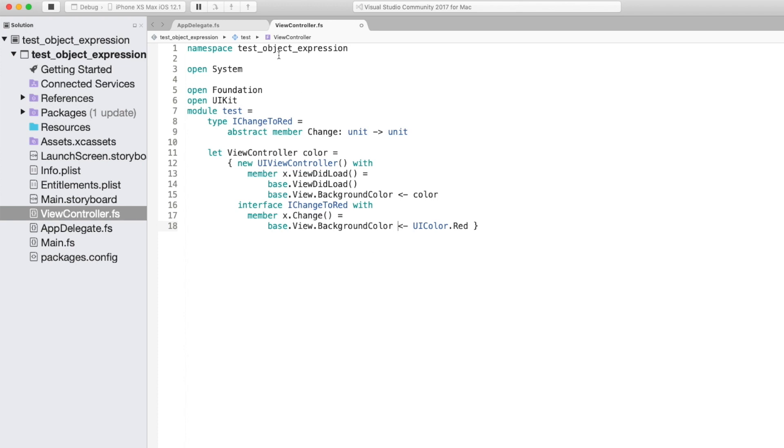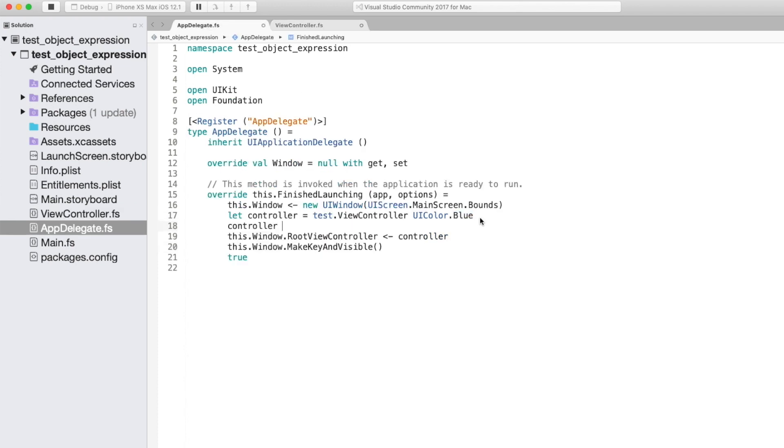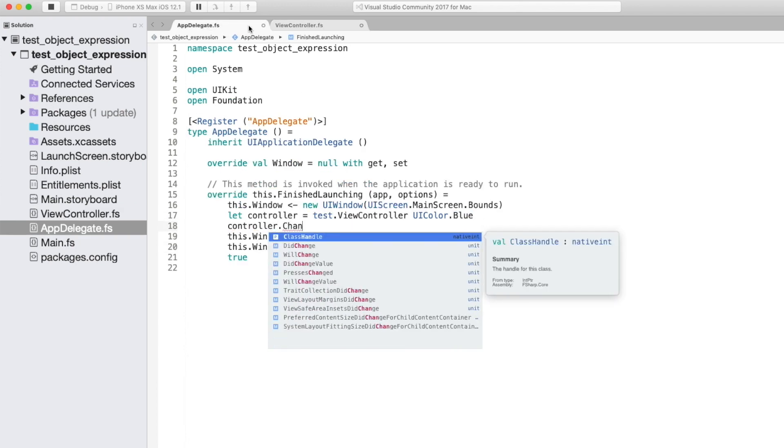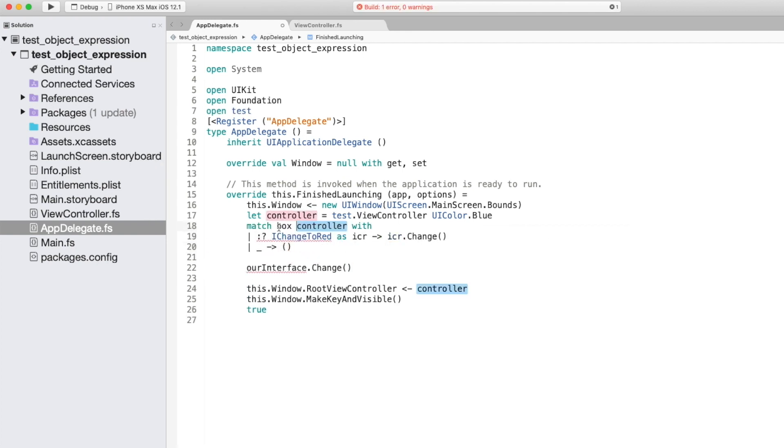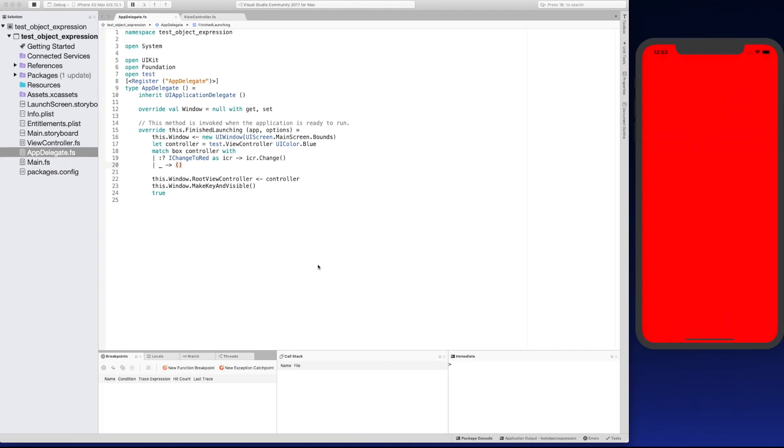You can see here the interface isn't present that's because F-sharp implements interfaces explicitly. You also remember earlier that the first type within the object expression is the type that's returned. So in this case it's the UI view controller that's returned. So we need to actually cast the controller to the interface type we've implemented to be able to use it. So you can see there because the screen's turned red the interface has been called and all of our code's been invoked. So I think that covers all the different aspects of object expressions.